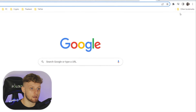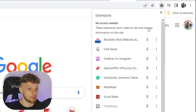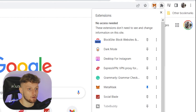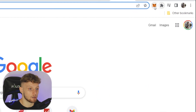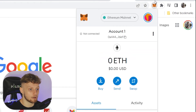To access your MetaMask wallet, open a new tab, click on your extensions, and you should find MetaMask. You can pin it to Chrome so you always have access to it. If you click on it, it will open up your MetaMask wallet — and here it is.